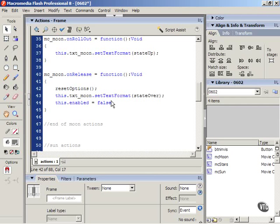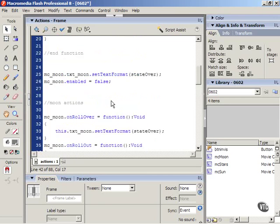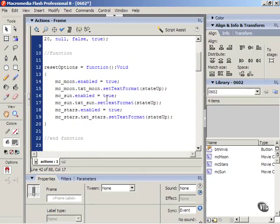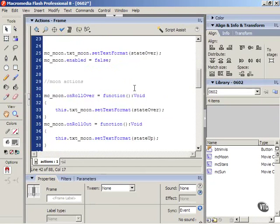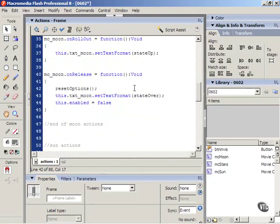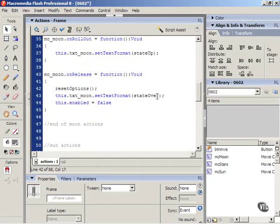This is going to run that function every time you press the moon button, the function to reset everything. Then it will set the moon text to the over state and then disable it, so it resets everything else and then it sets just itself as the selected button.